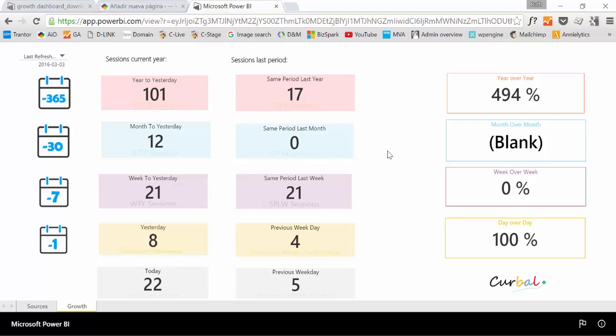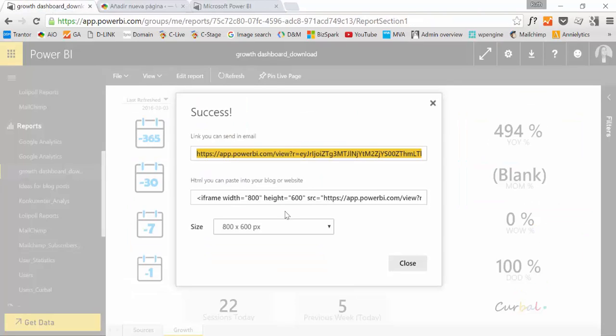So cool. Now if you want to publish this on the web, on your website for example, then you have to use the other code.